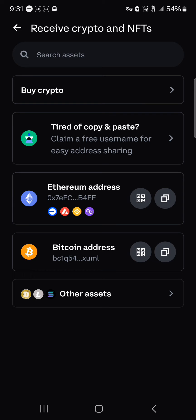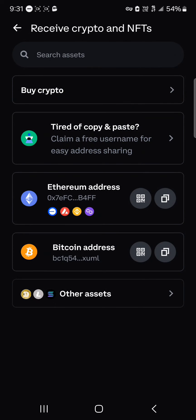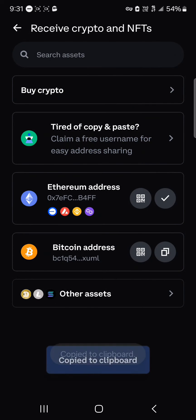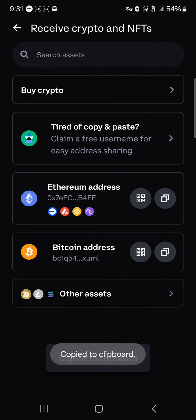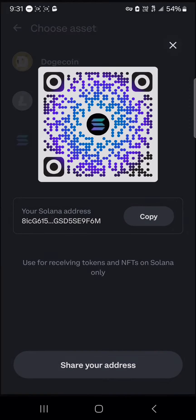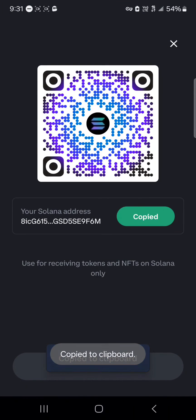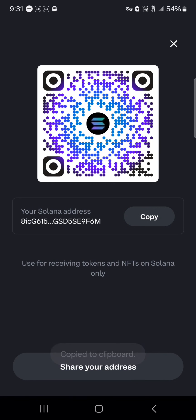For Avalanche, all you need to do is just scan your Ethereum wallet address and the tokens will be sent. You could also copy your address directly from the screen by using the copy icon. For Solana, all you need to do is click on Solana, copy your Solana wallet address, and you'll receive your USDT on the Solana network.